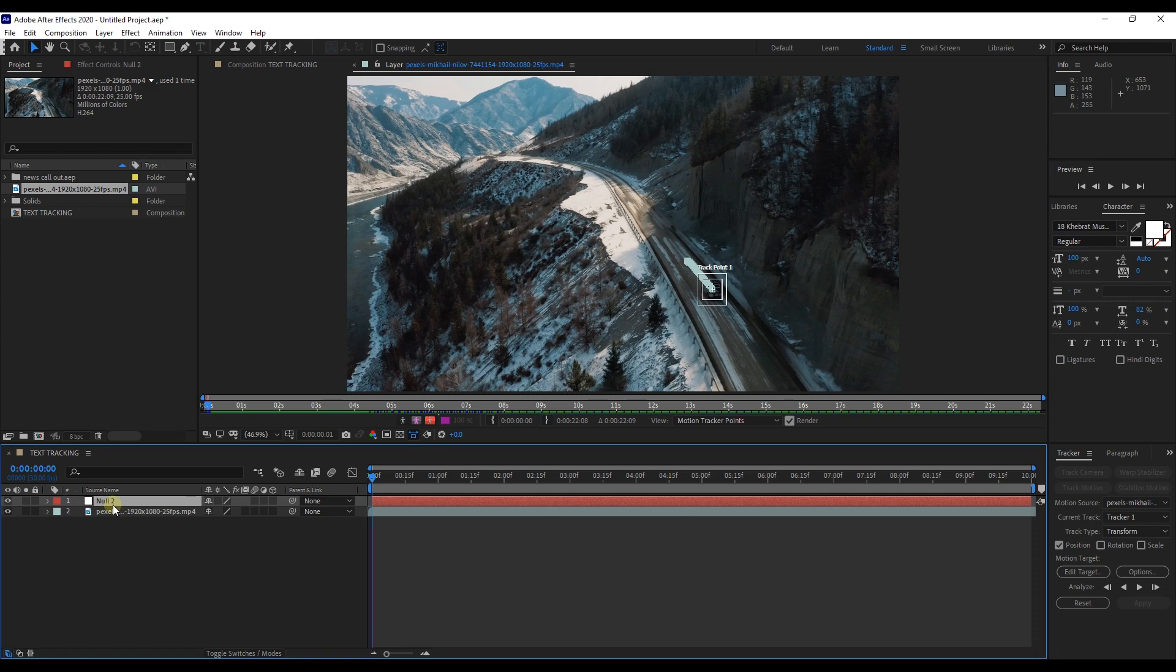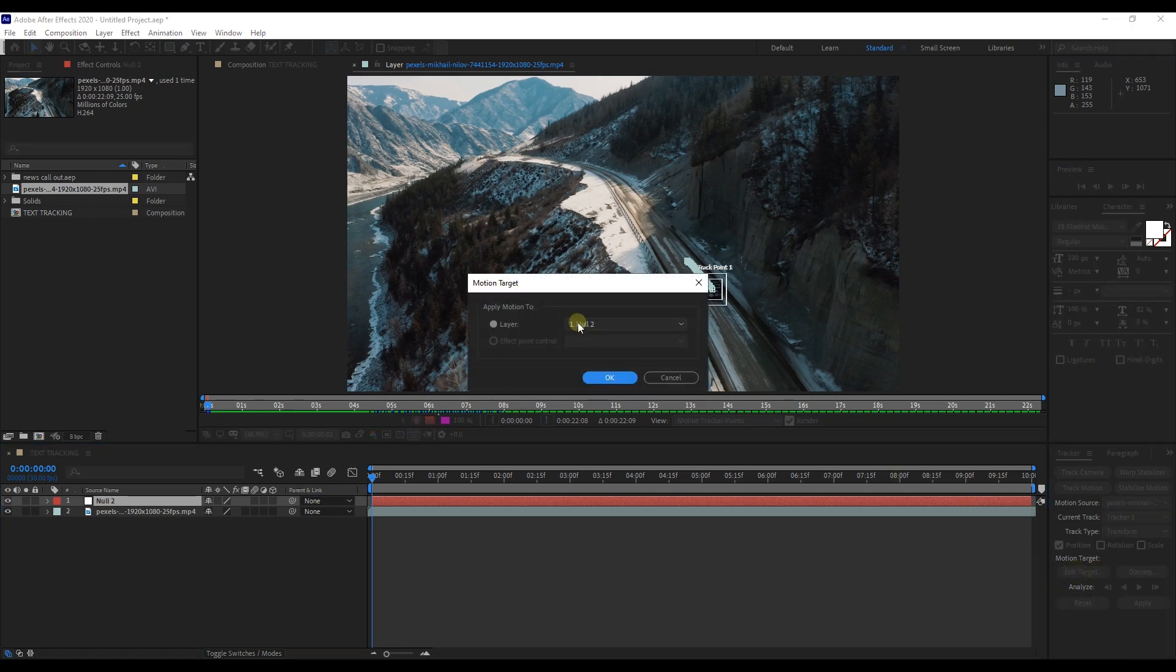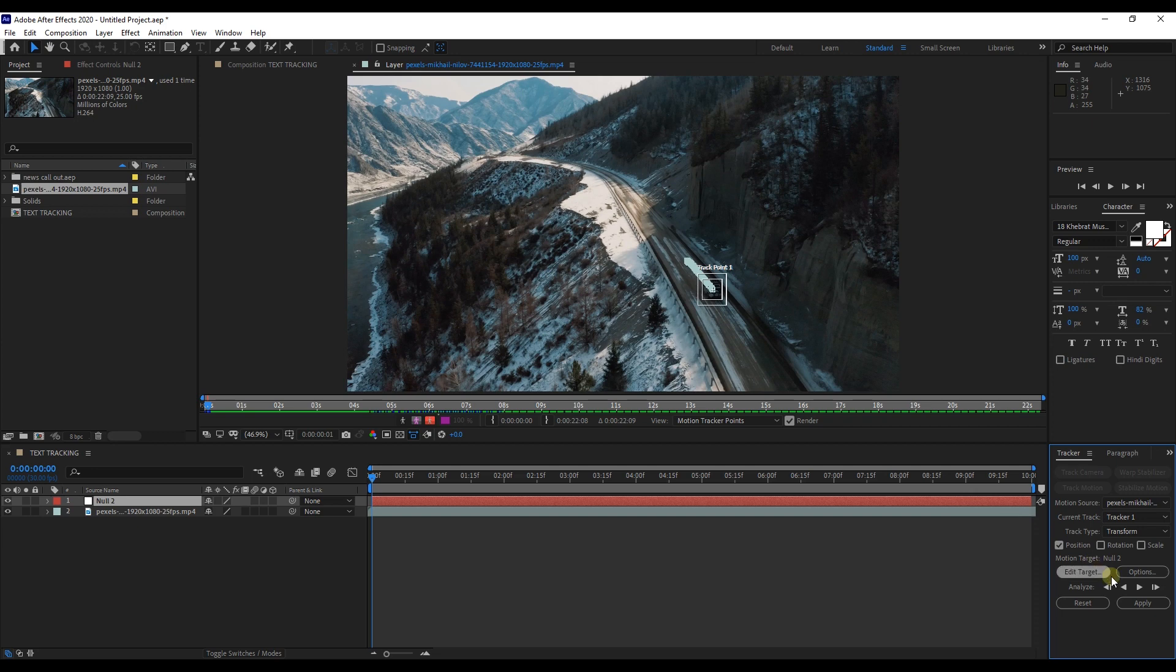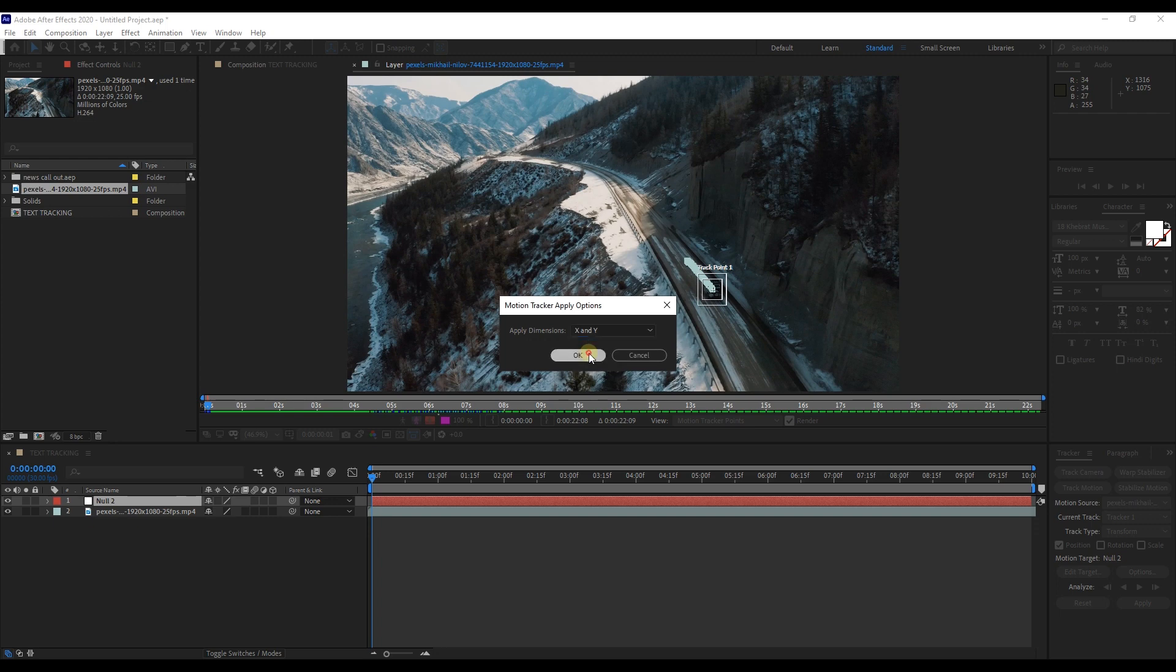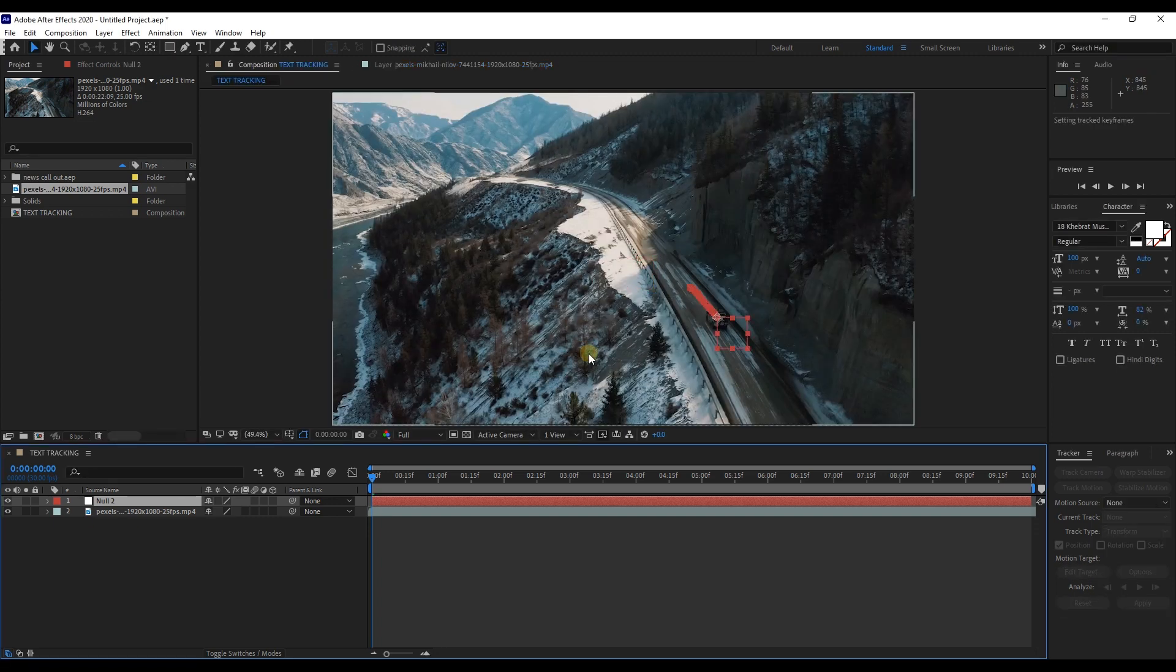Next step is to go to tracker panel, hit edit target, and make sure that the layer is set to the null layer. That way we can parent the track onto any object we want. Then hit OK, then hit apply. Apply dimensions set to X and Y. Hit OK and now that track is paired to the null layer.